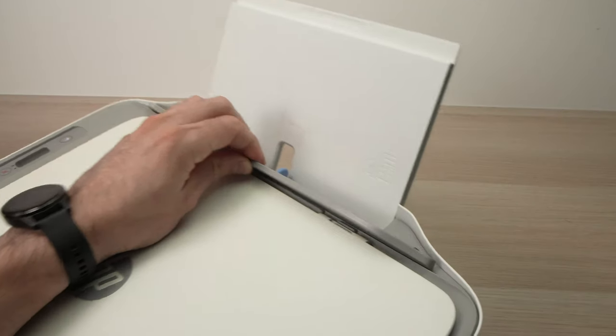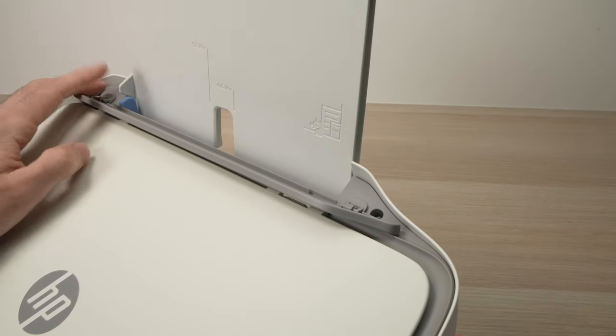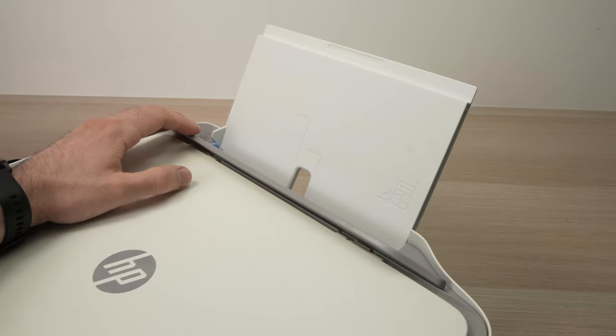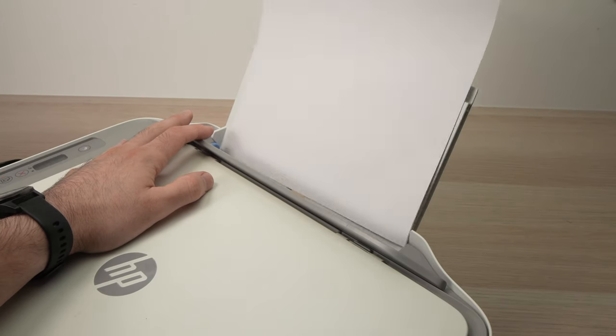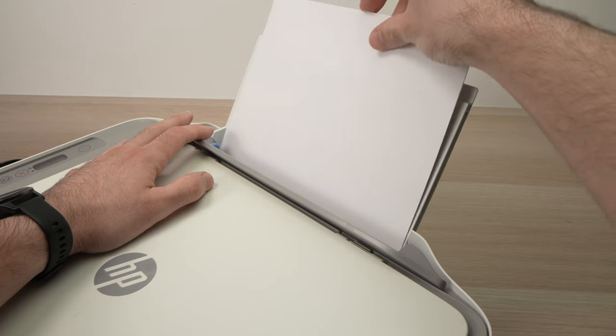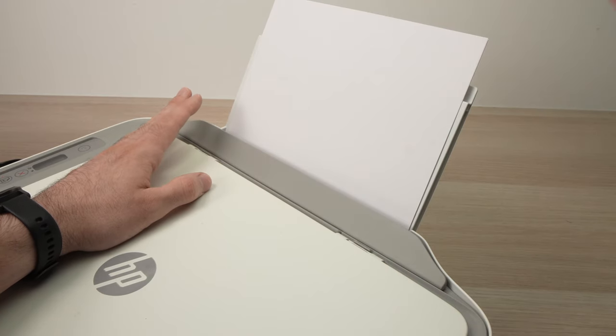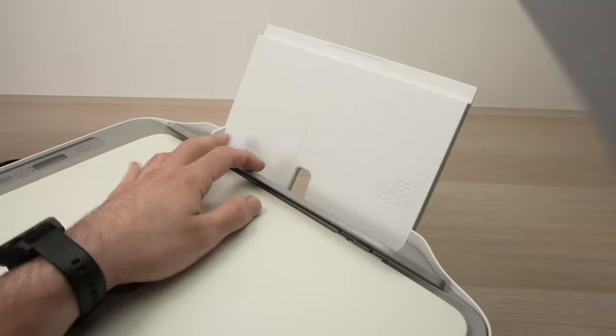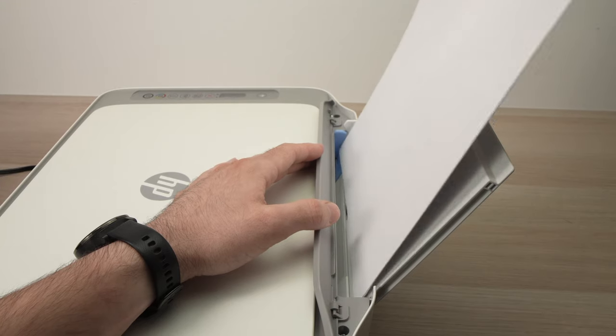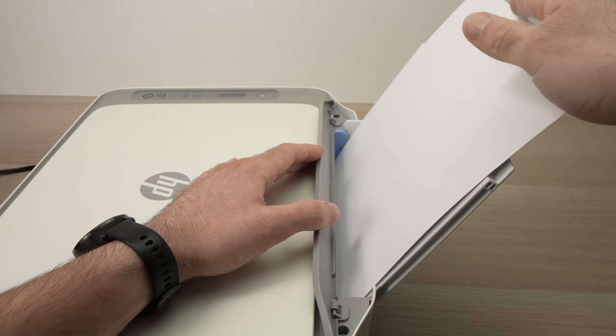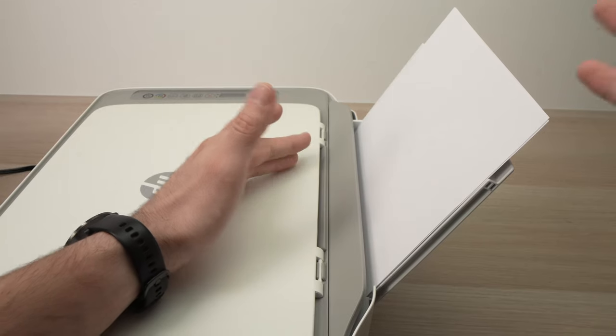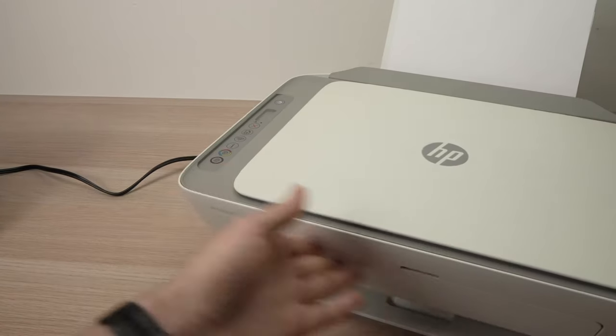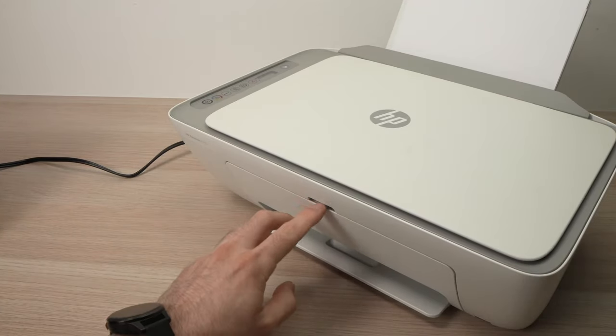Then take your paper and simply slide it in like this. Let me do it again - simply slide the paper here and give it a small tap so it goes all the way in. That's all, you're now ready to print. Don't forget to